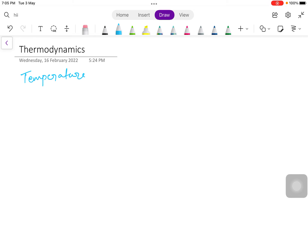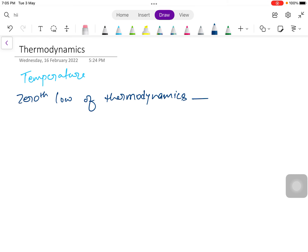First, without giving any further discussion, we will start our topics with the zeroth law of thermodynamics. This law states that when a body is in thermal equilibrium with another body, and that body is separately in thermal equilibrium with another body, then those both bodies are in thermal equilibrium with each other.